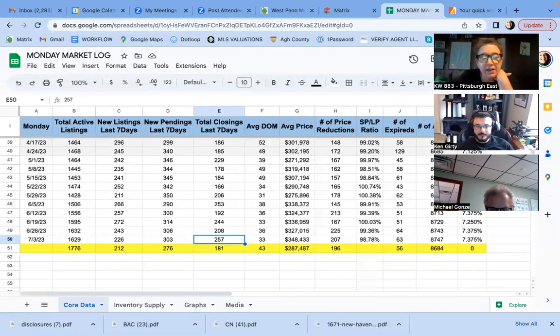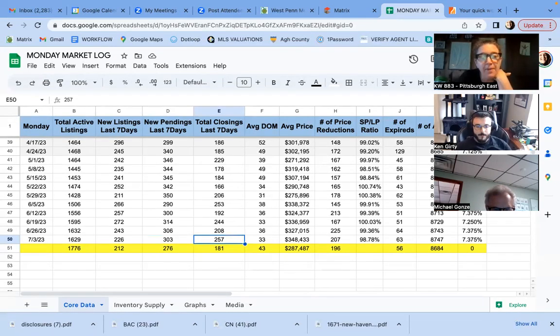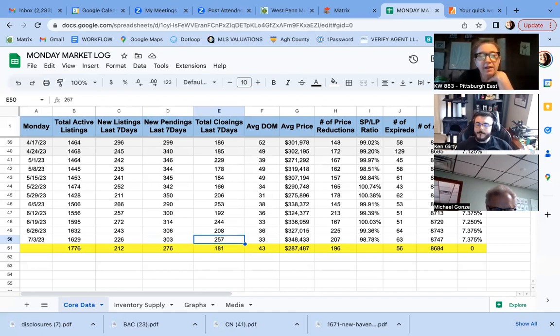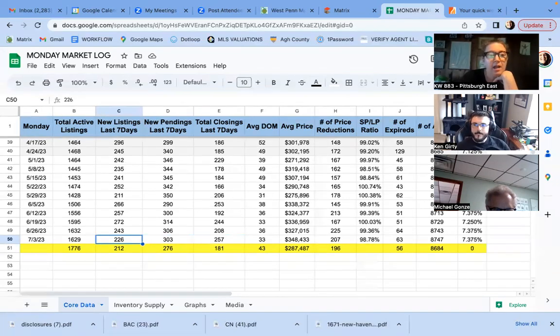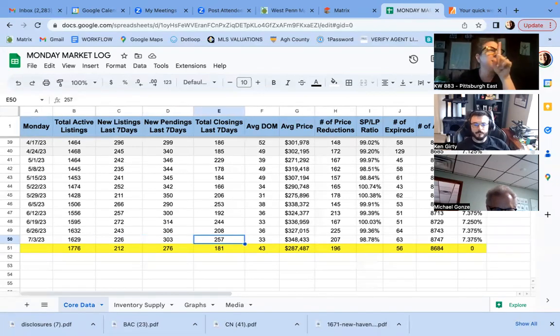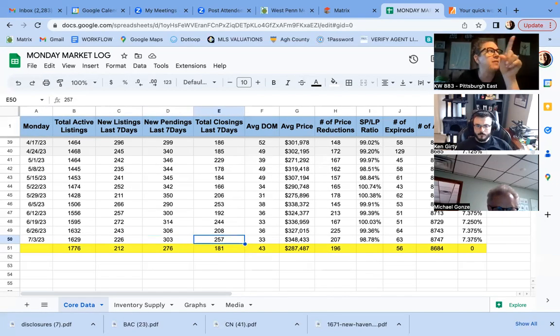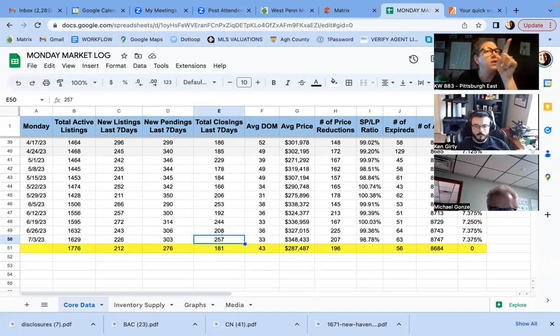Total closings. Look at that. We're up again, like we said, gobbling. But what I was going to say is I have so many searches in the MLS for clients, for buyers right now.